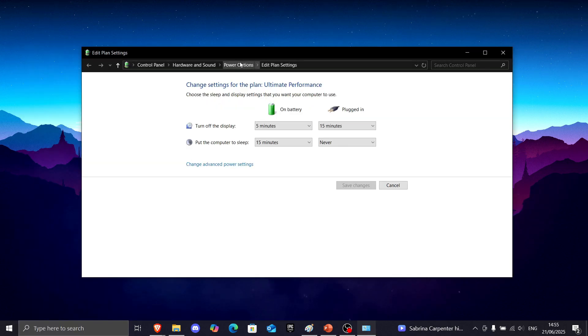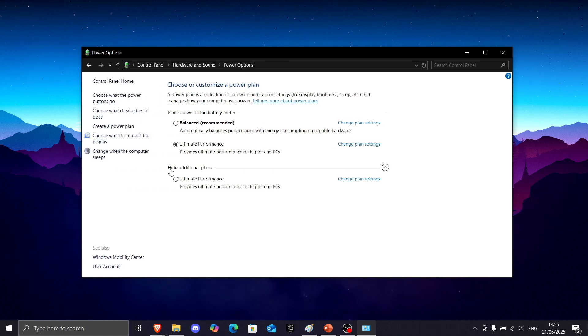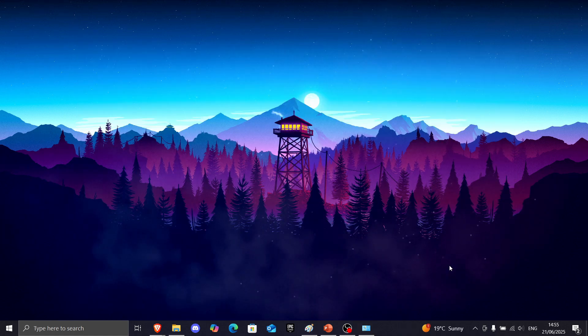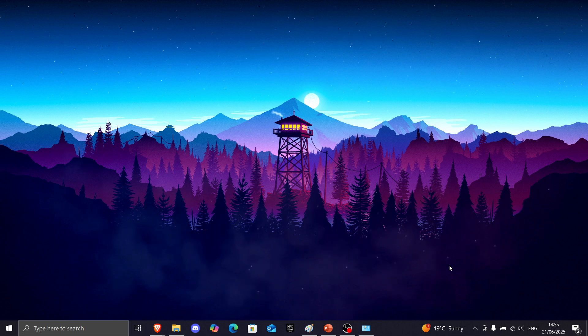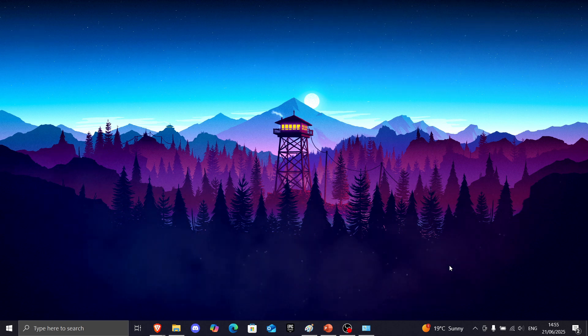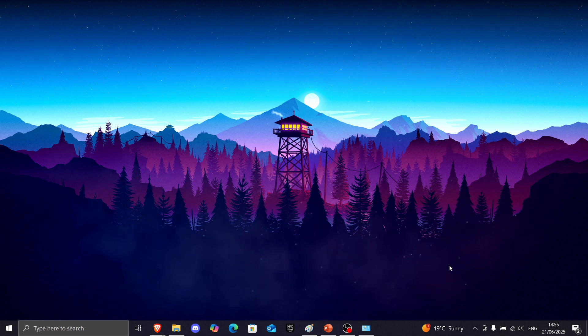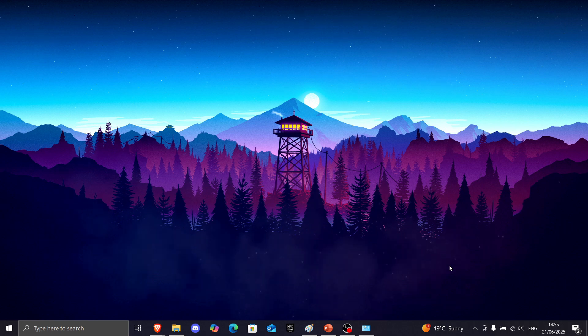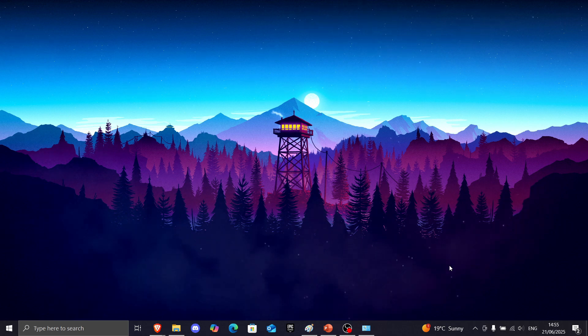And now, on the top, you want to click on power options and make sure it says ultimate performance. I don't know why, but this usually helps a lot of people, and it definitely has helped me in the past at least three times. So I definitely recommend for all of you to try this.